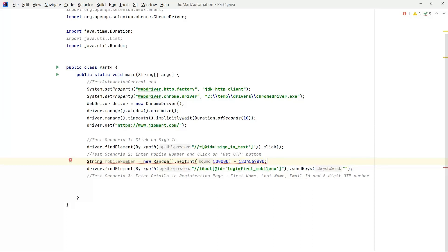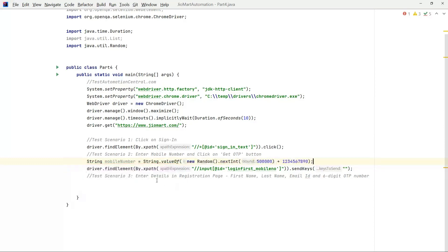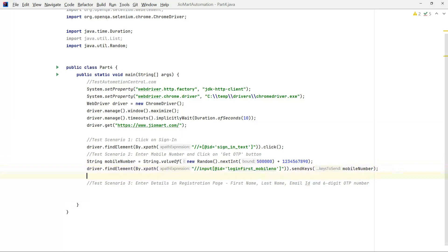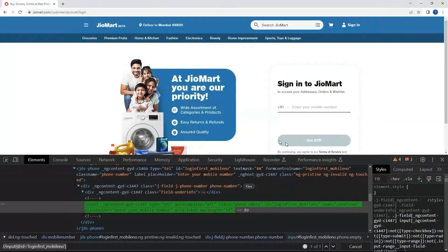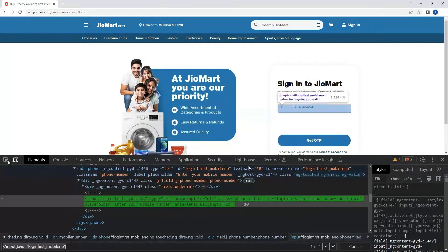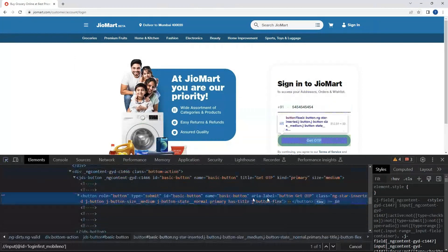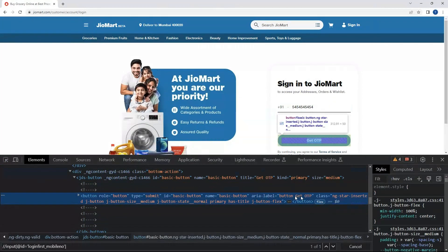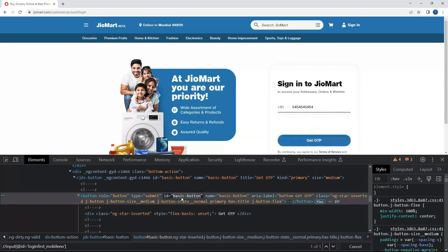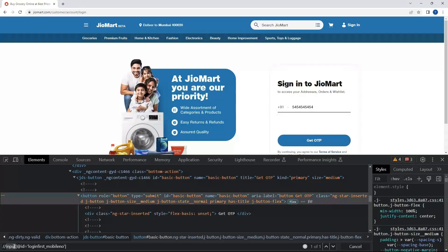As this is an integer value we have to convert into a string, so let's wrap using String.valueOf. Now we can use this mobile number and send it. The second step is we have to Get OTP. Let's inspect on Get OTP, look out for id. We have basic button, so let's locate this button.